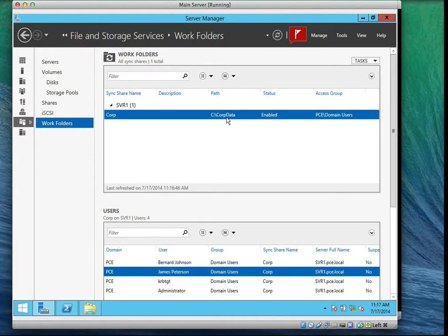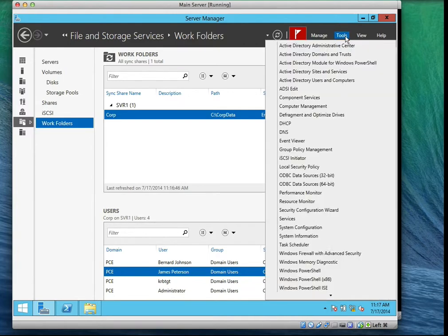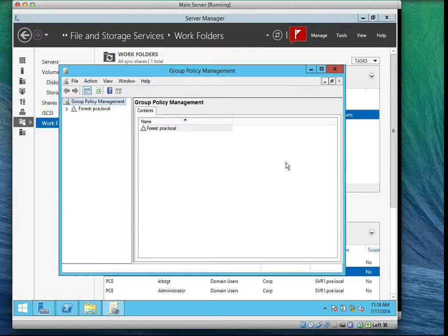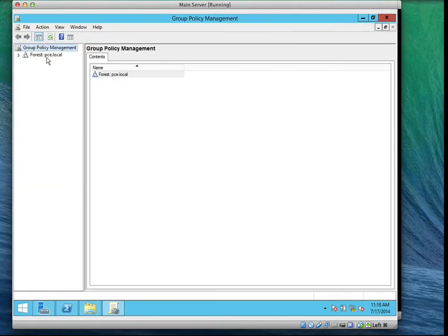The next step is to automate the policy using Group Policy settings — we're going to automate the settings for the users by using Group Policy. So go to the Tools menu, scroll down, and click on Group Policy Management. Make sure your Group Policy Management is open.